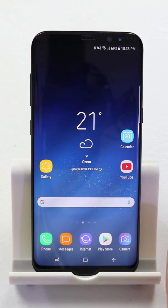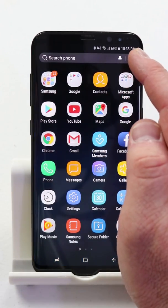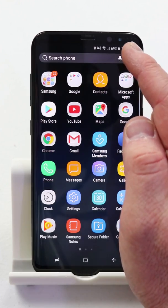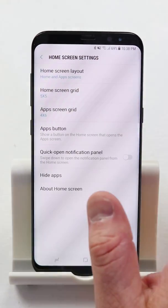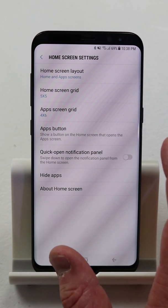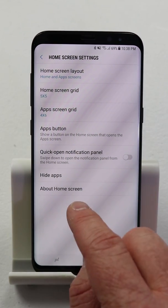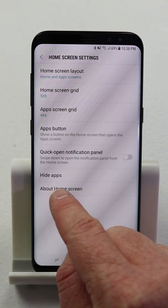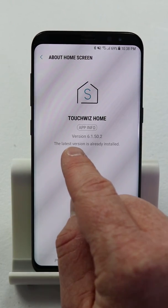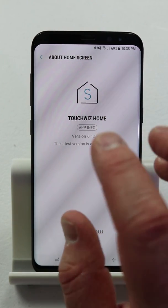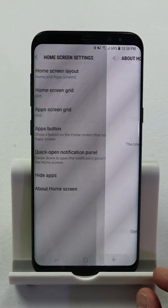Samsung recently just did an update. So if we go up here and click the settings of the home screen, we can make some adjustments right here. If you haven't yet, go in here to 'About Home Screen' and you may see an update available. Do that first so that you are on the latest version of this.